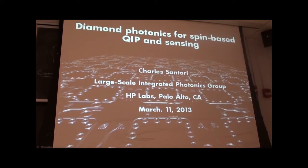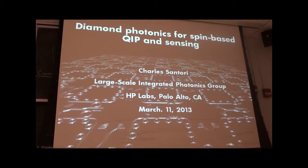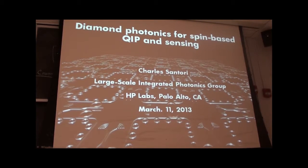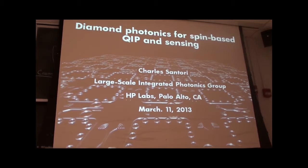Welcome once again to the JQI Seminar. Charlie Santori from HP Labs in Palo Alto, California is our speaker today. He will talk about diamond photonics using NV centers and spin sensors. Charlie did his undergraduate work at MIT, his PhD at Stanford, and has been at HP since 2005.